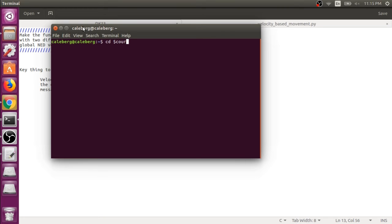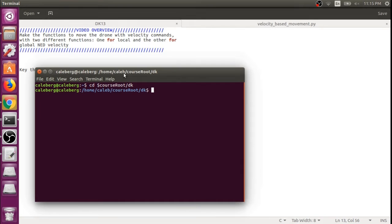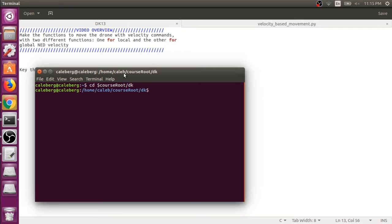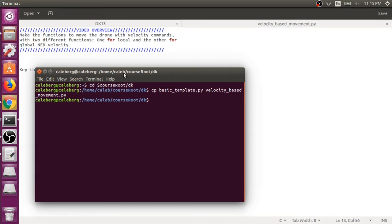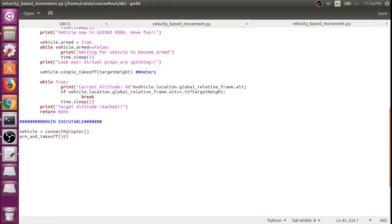Let's go to course root and then drone kit. And let's copy basic template and we'll make a new file called velocity_based_movement. And then we'll gedit into that. Alright, so here we are.